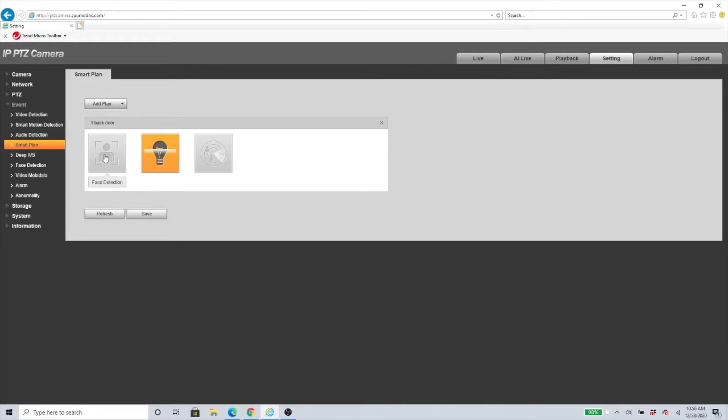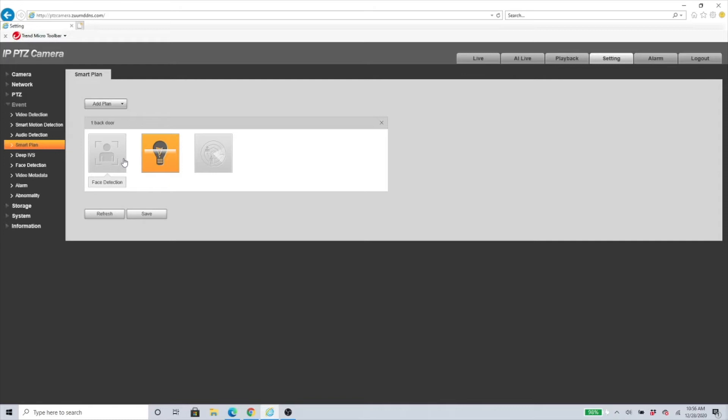Make sure you just click on Deep IVS. This is the one that sets up tripwire and intrusion and all of that. Face Detection is pretty simple, it detects the face. Video Metadata just detects how many humans went through a certain area, how many vehicles went through a certain area. It's just for you to get feedback and data.